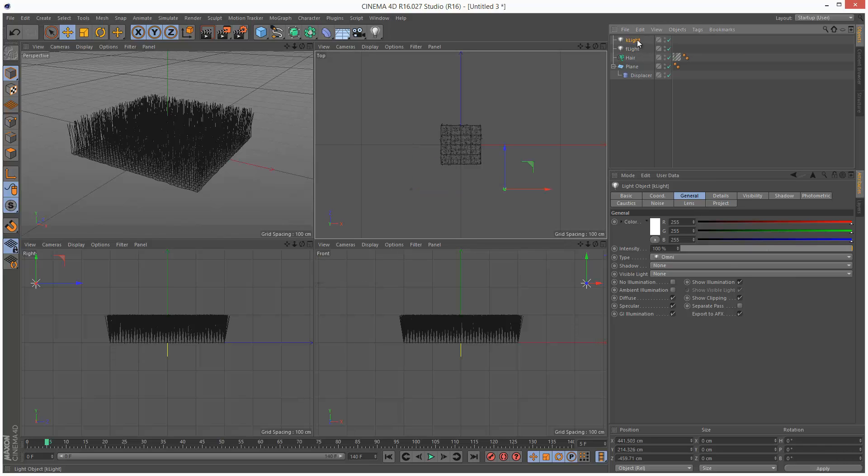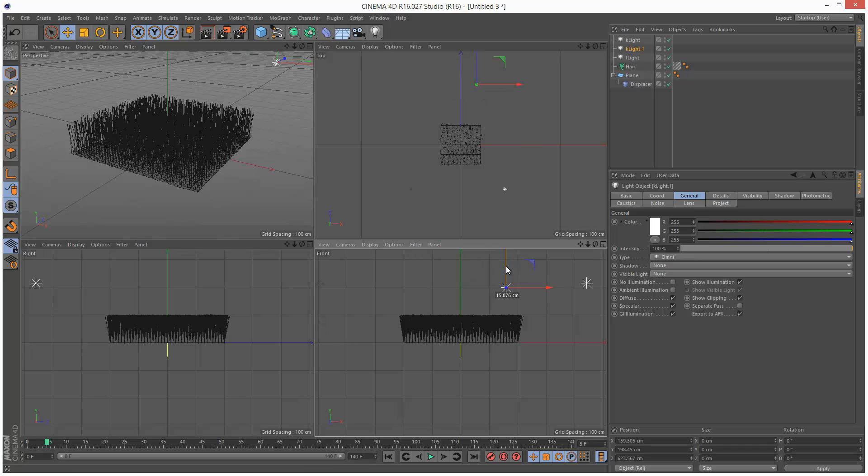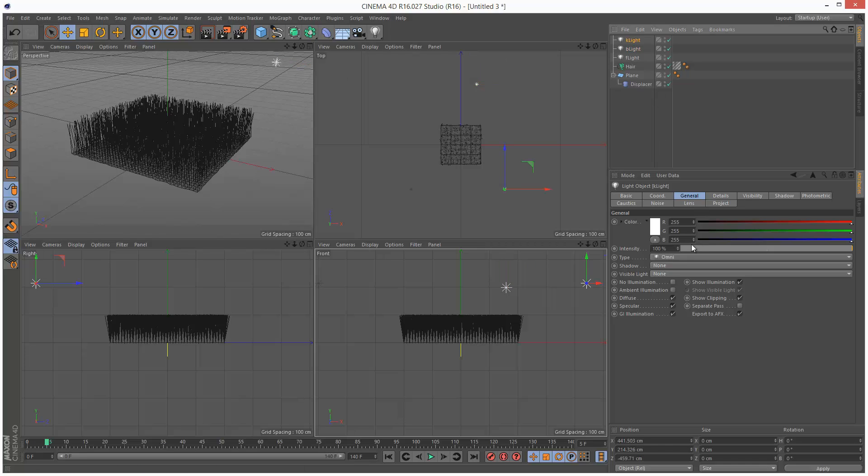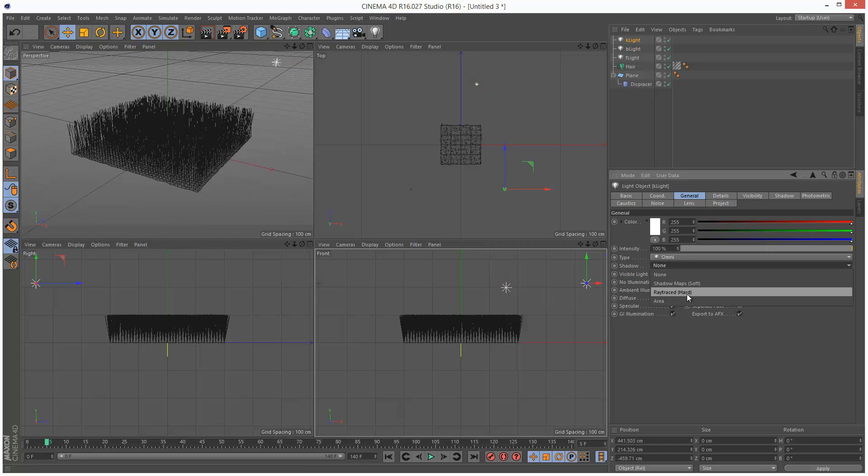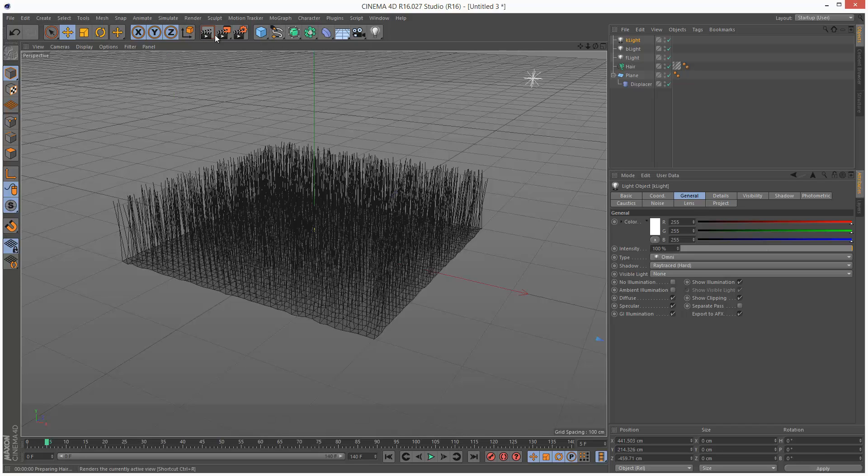I'm going to control drag the key light again and put it at the back. This is going to be the back light basically. So B light. I'm just going to leave that maybe 88%. The key light, turn on shadows, ray traced hard. And let's just have a look at this.